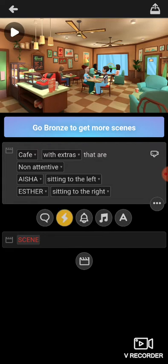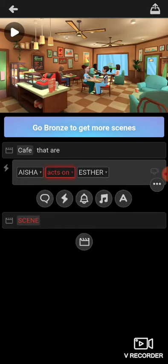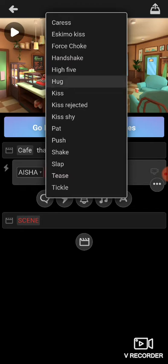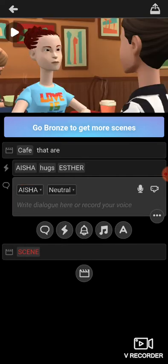Now there are a lot of things you can do with these functions. The first function tells you about the scene, which we already have set. The second function is about what you want them to say. You have Aisha and Esther. I want Aisha to talk first, so I click Aisha.